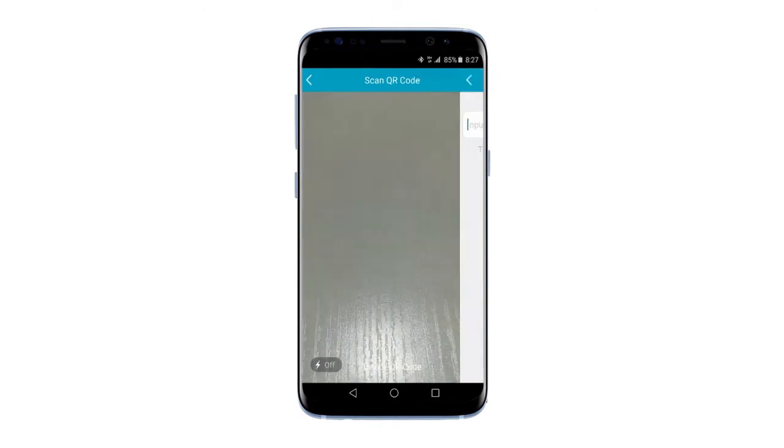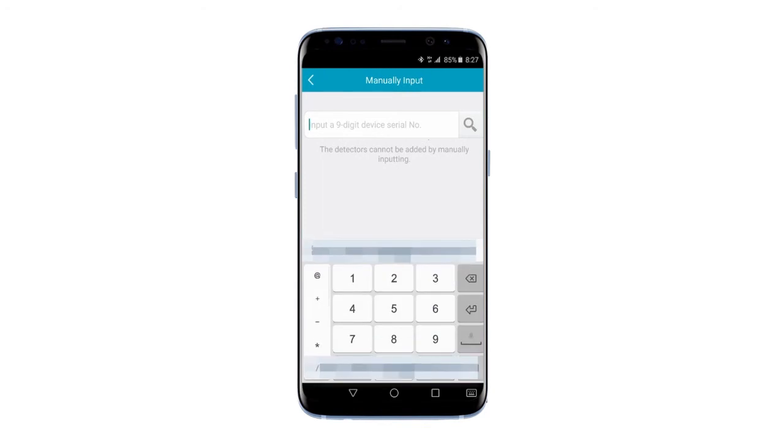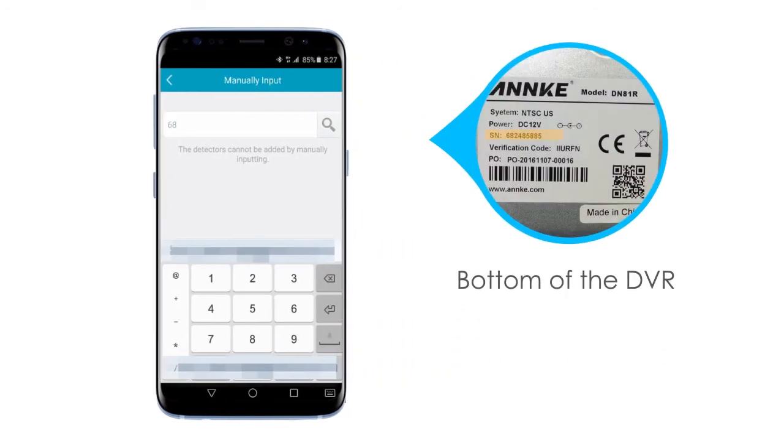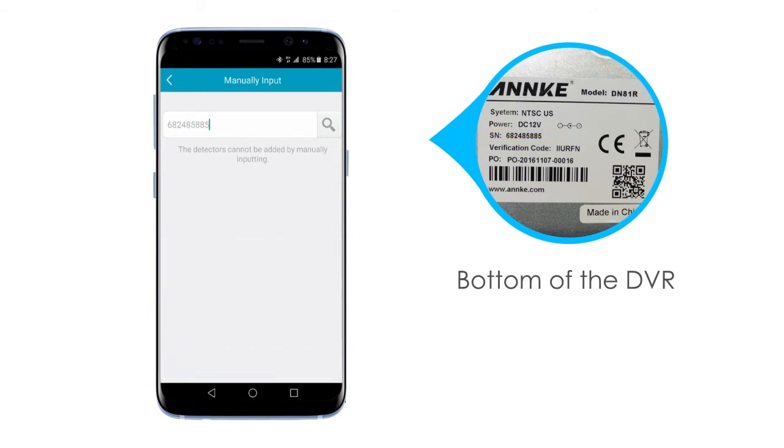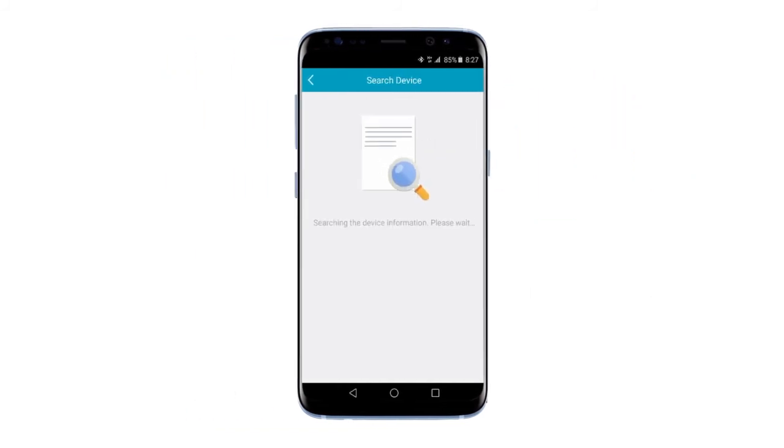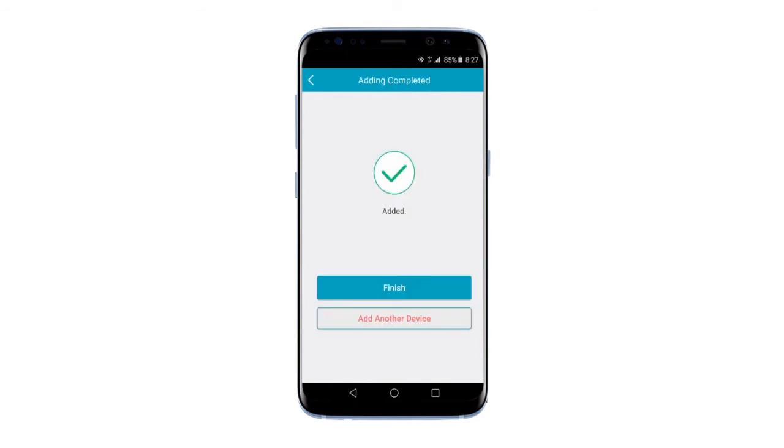Here you will see a box prompting you to write in the nine-digit serial number. You'll find this with the QR code on the bottom of the DVR. After inputting the serial number, click the magnifying glass icon to find the device. Once it's been discovered, go ahead and click Add and then Finish.